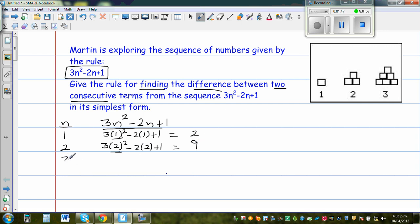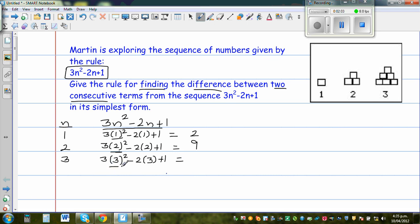When N is 3, this is 3 times 3 squared minus 2 times 3 plus 1. You can use a calculator. First simplify the exponent — 3 times 9 is 27, take away 6, it's 21, plus 1 is 22.